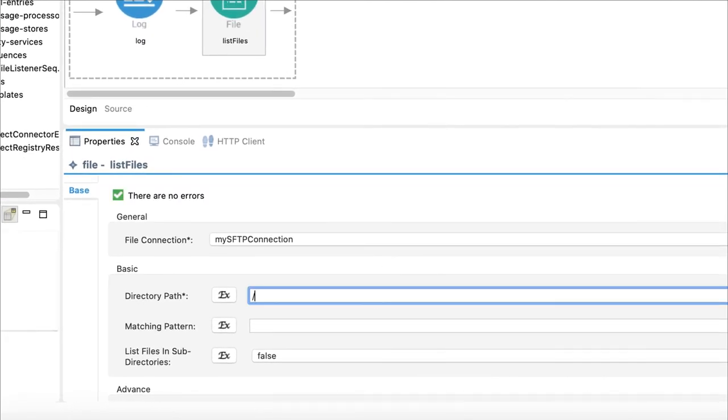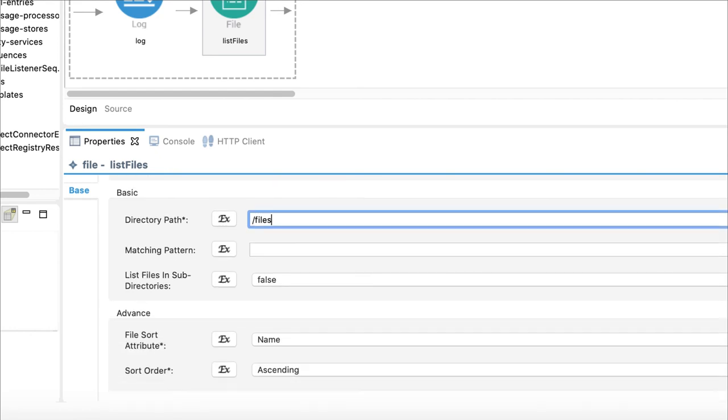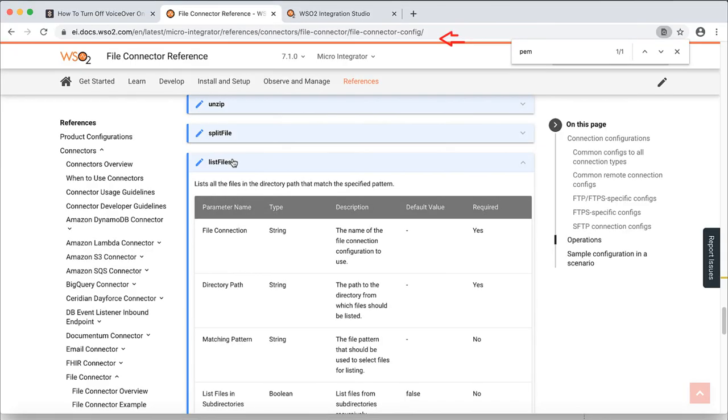Directory path should be files. I do not have a pattern to match. Any file is ok for my scenario. I want to list the files in alphabetical order, which is the default.